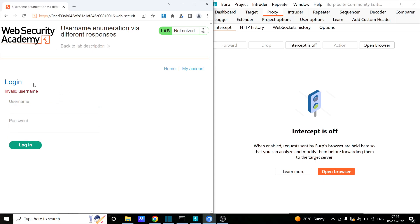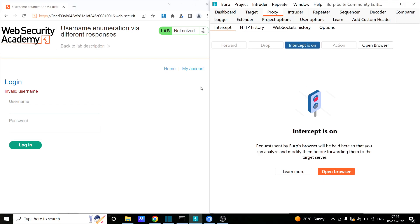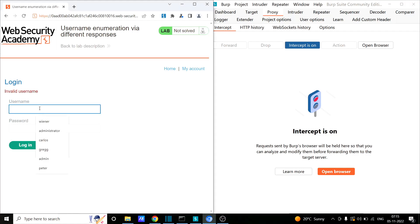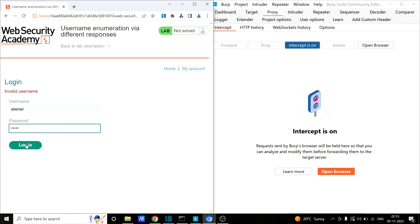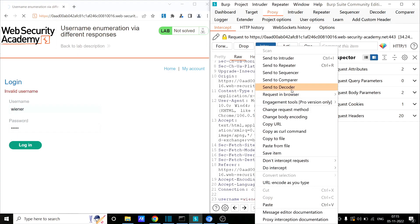I'll intercept this request in Burp Suite. If you want to learn more about Burp Suite, I covered it in my previous video — the link is in the description. I'll provide 'Wiener' as the username and 'Peter' as the password, then click login. I've captured the login request. Now I'll send it to Intruder, clear everything, and select the username value as my payload position. I'll provide a list of payloads — PortSwigger also provides a list of possible usernames.